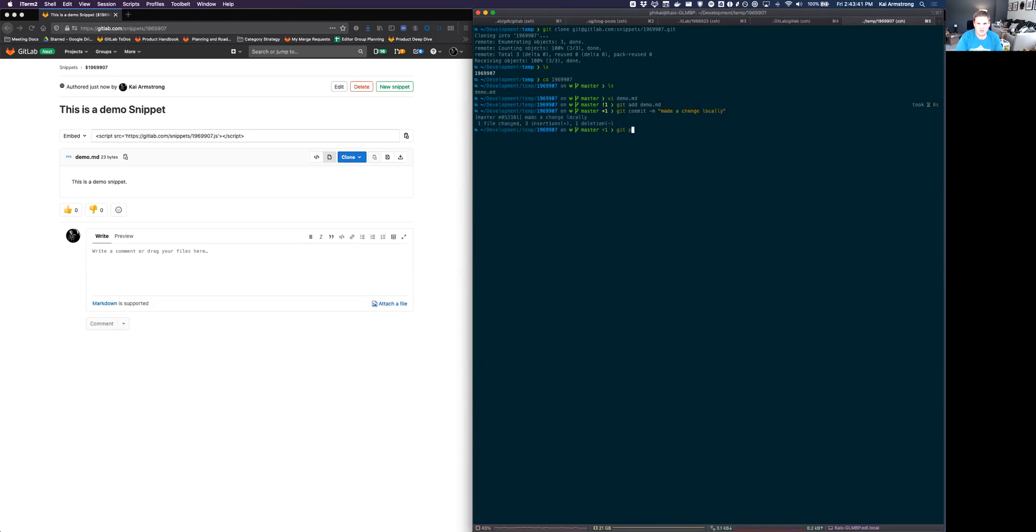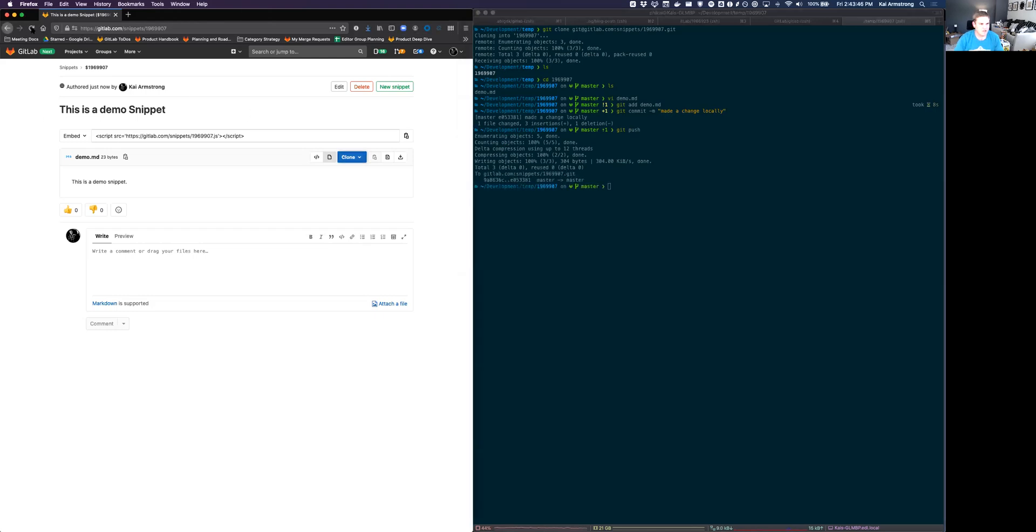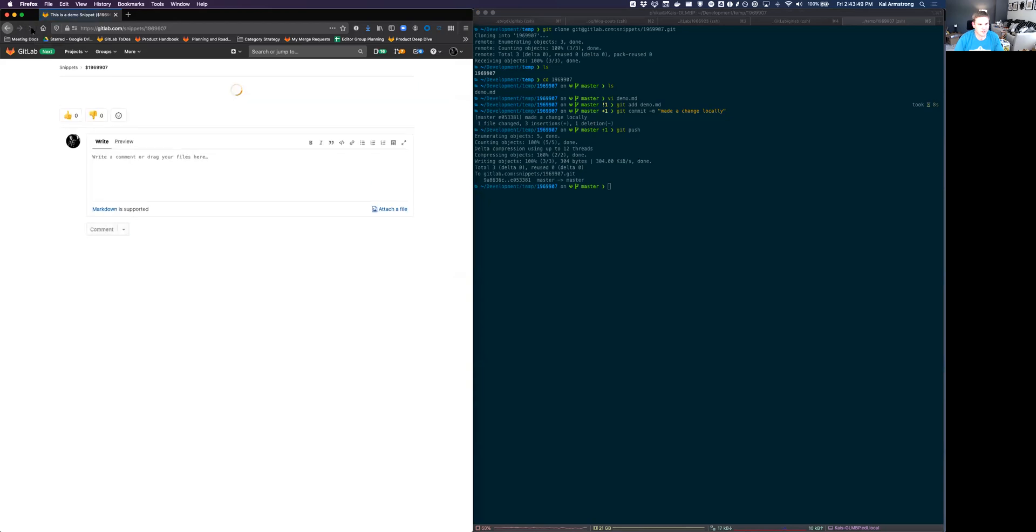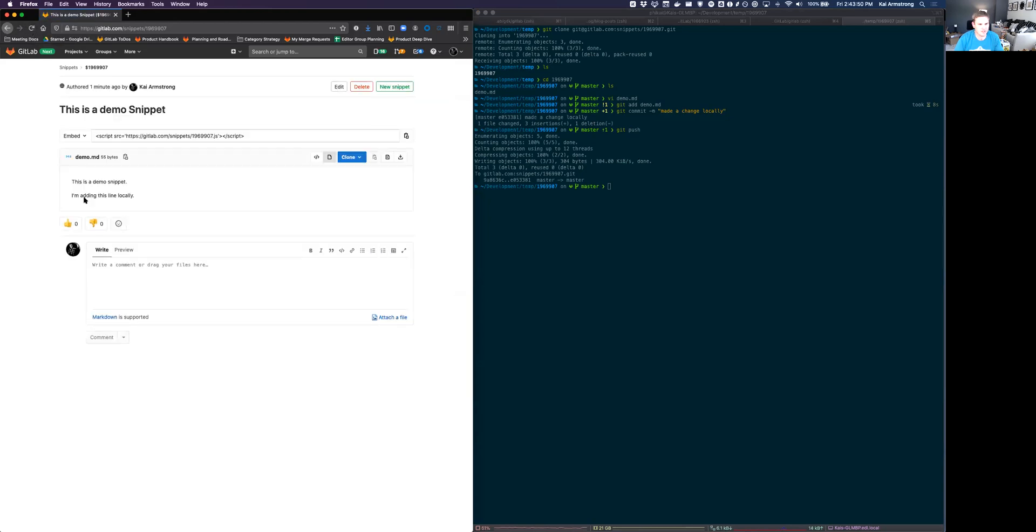And we'll do a get push and push that back up. And so I'll refresh this snippet over here. And you can see that we push this back up. And that line was added back into it.